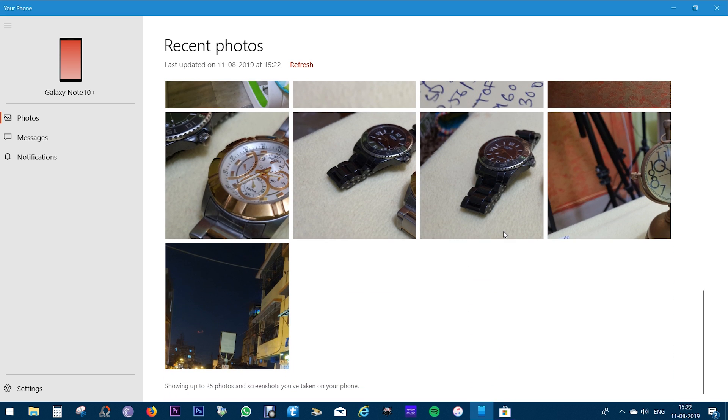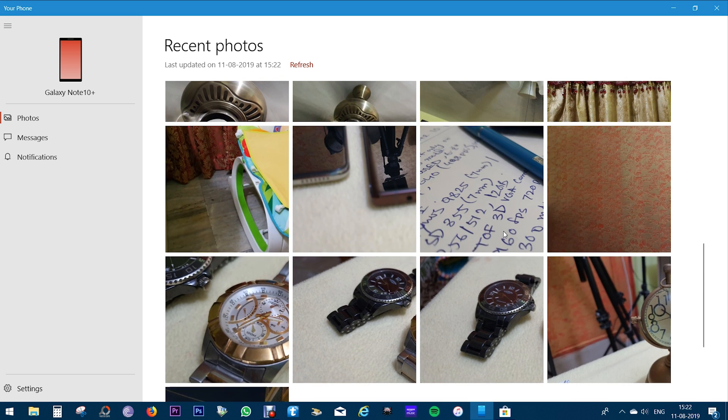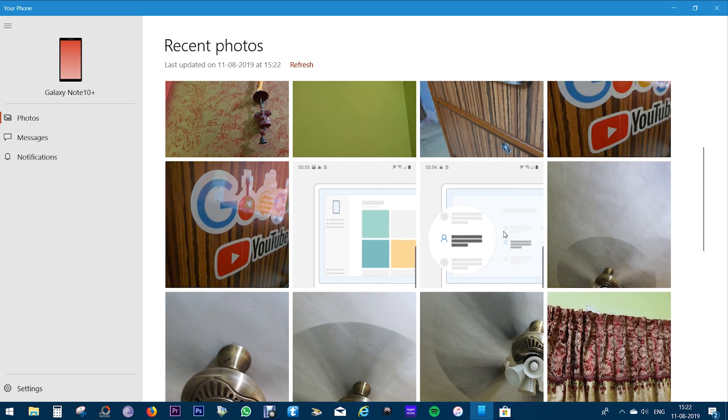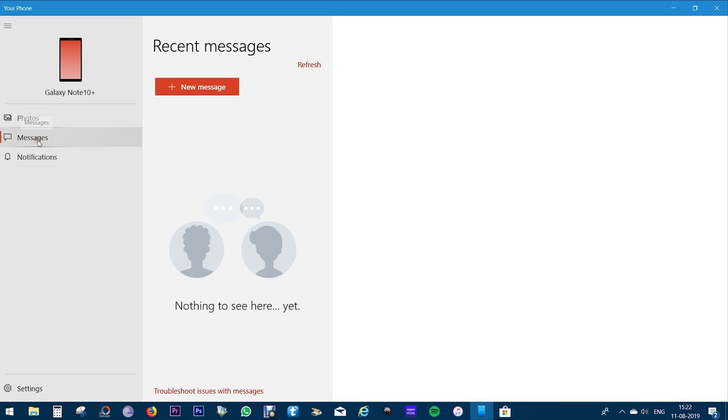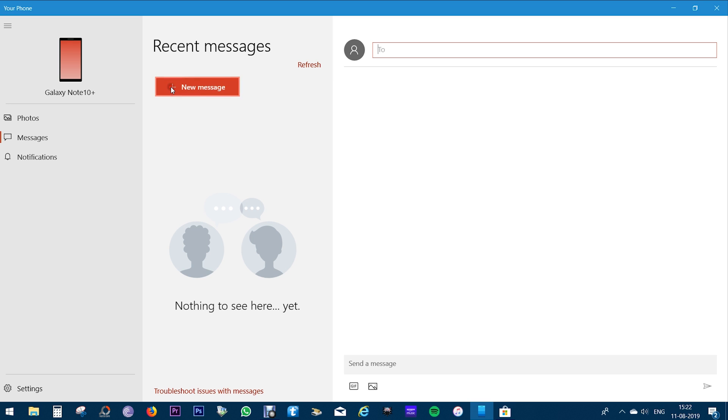There you have 25 recent images taken by the phone, and if I now click another picture it will show up here. I can also browse through my recent messages and also type a new message, reply to the existing messages, and also attach photos from the phone itself and also from this PC.